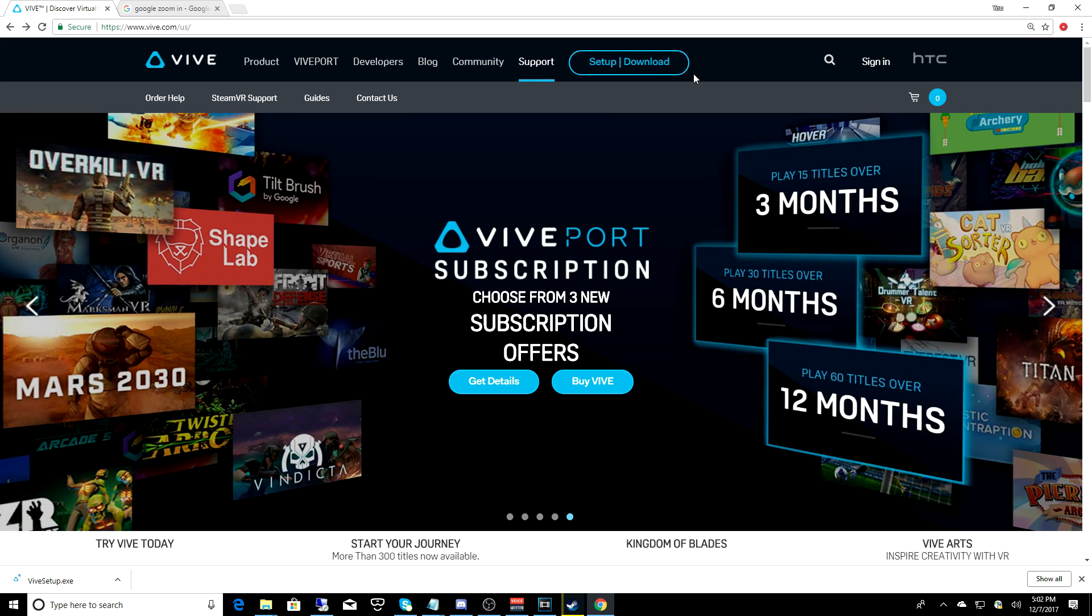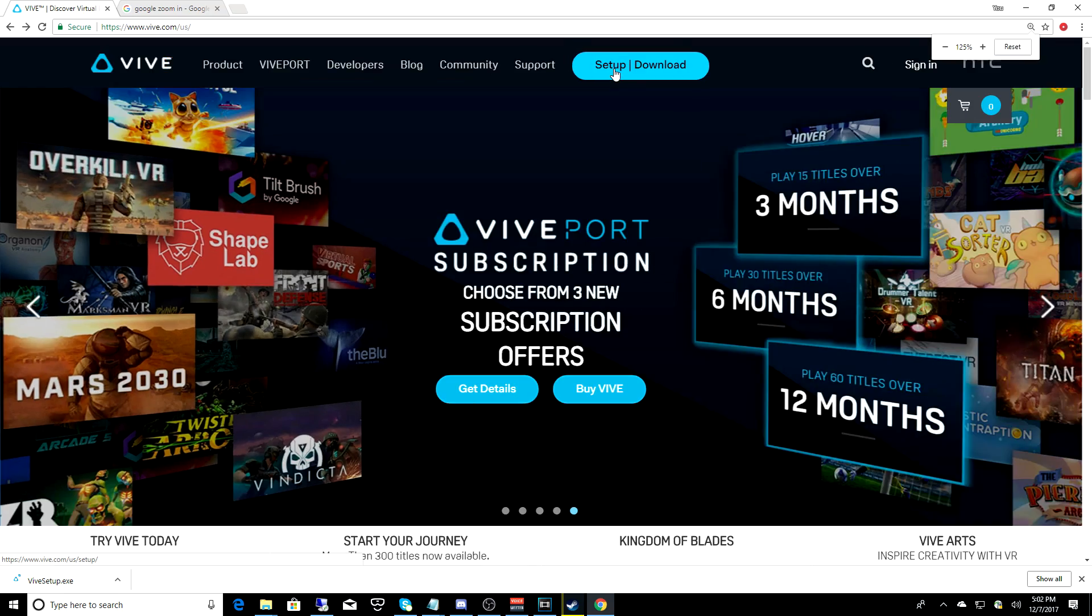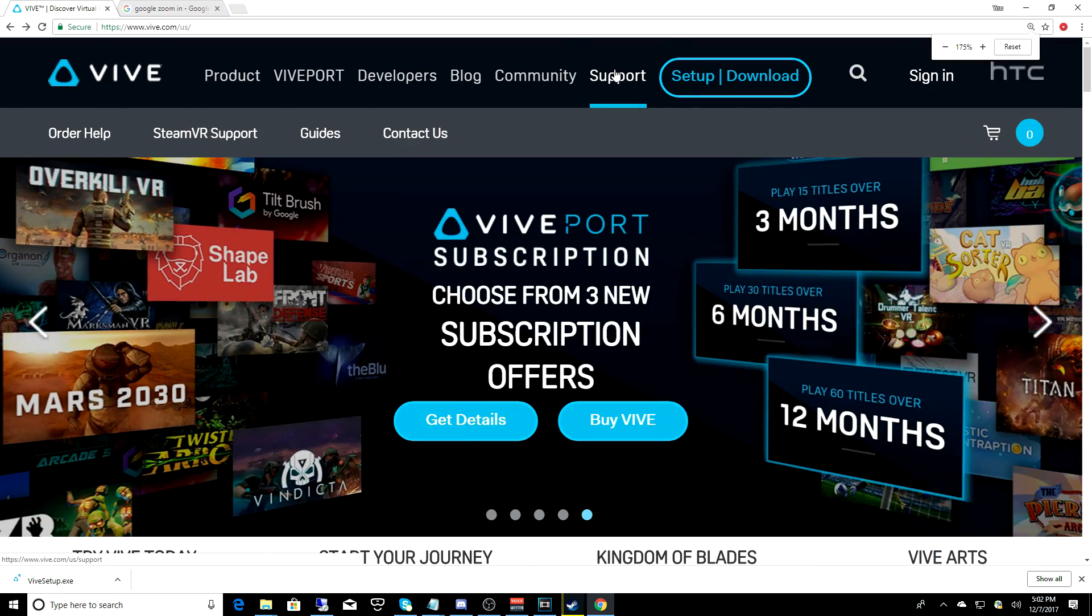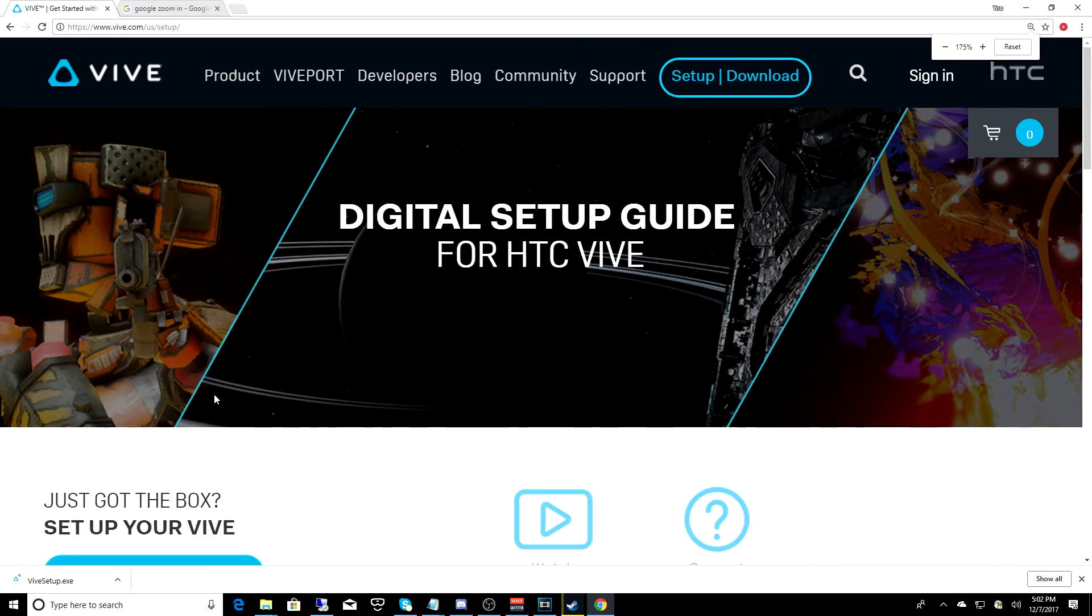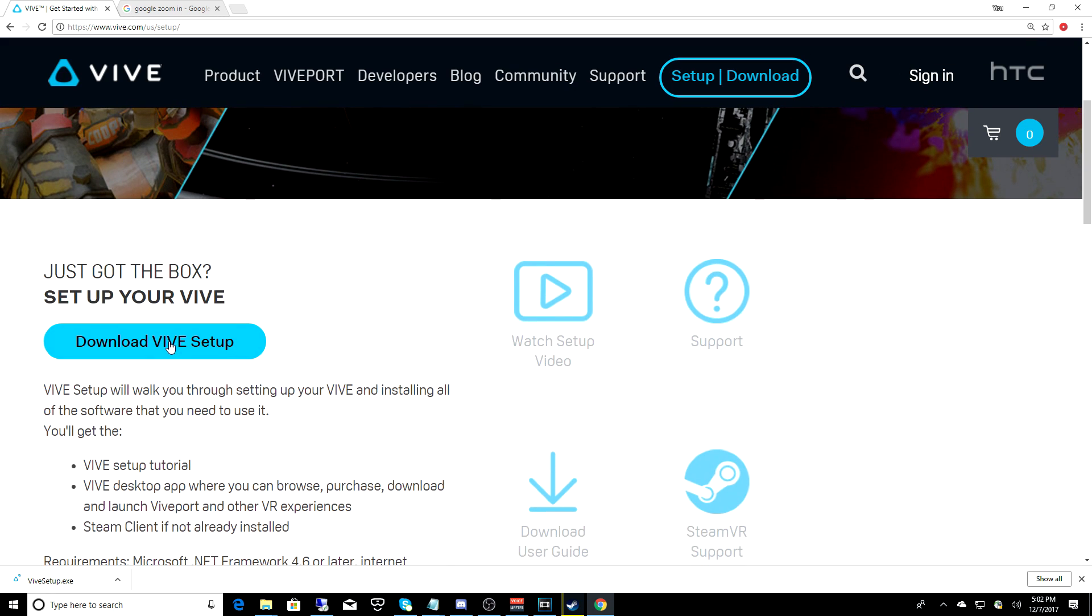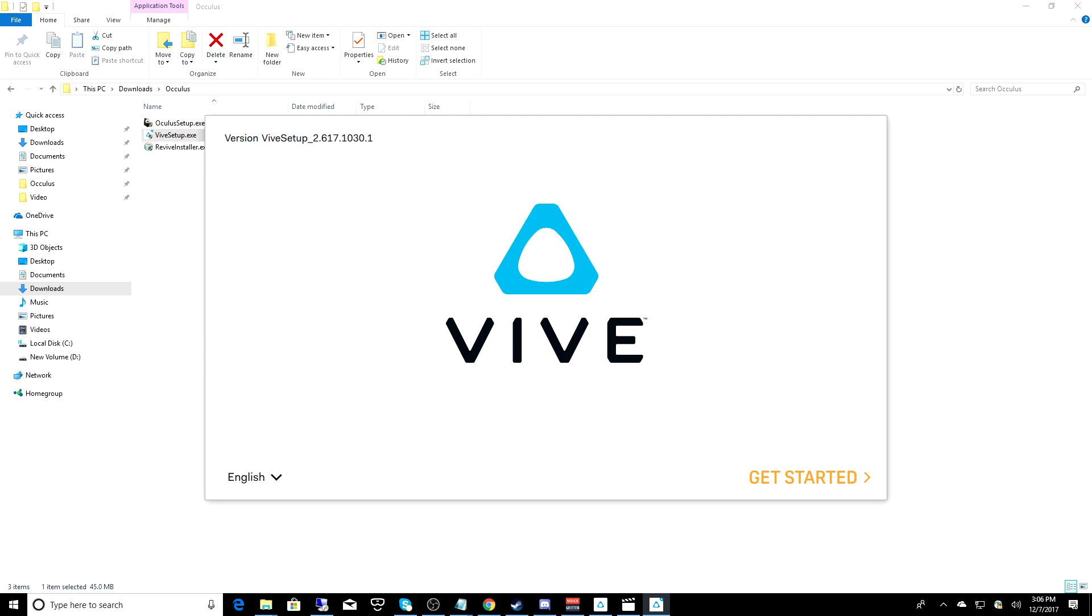Now you want to go to Vive.com, and all the links and all the steps for the setup will be down in the description. At the top of the page, you want to click on the Setup Download button. Then you want to click on Download Vive Setup, and save that file to somewhere on your PC. And once that's completed downloading, you want to run that Vive Setup file.